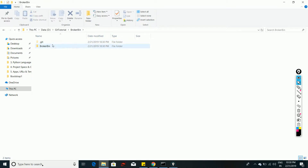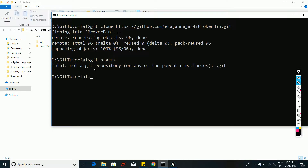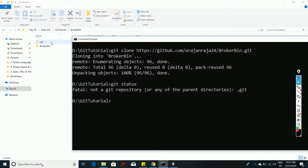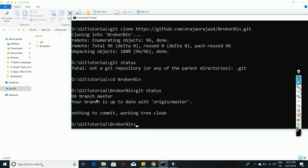After cloning, a new folder is created containing the .git folder and your downloaded source code. If you check git status outside that folder it will say 'not a git repository', because the .git folder is inside the project folder. Navigate into the project folder and then run 'git status'. It will show you are on branch master, up to date with origin/master, nothing to commit, working tree clean.